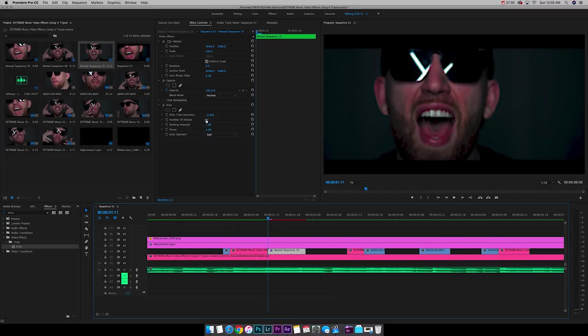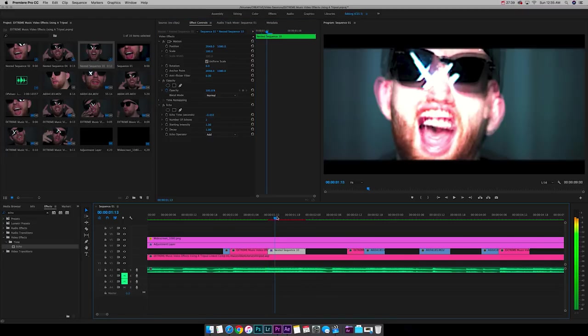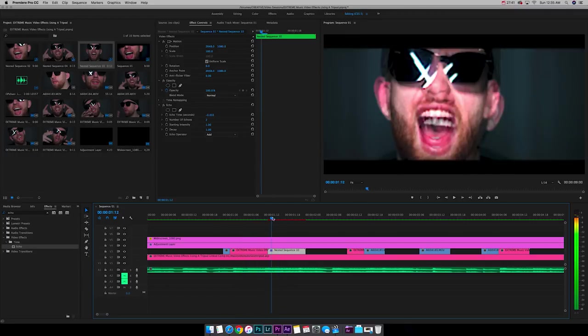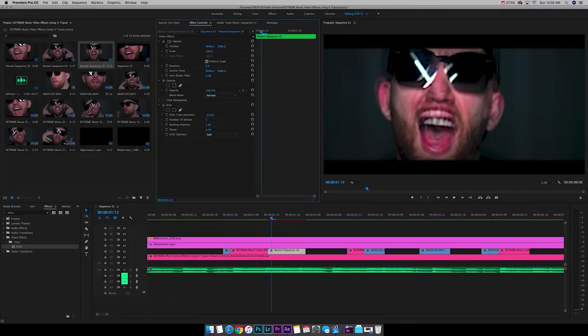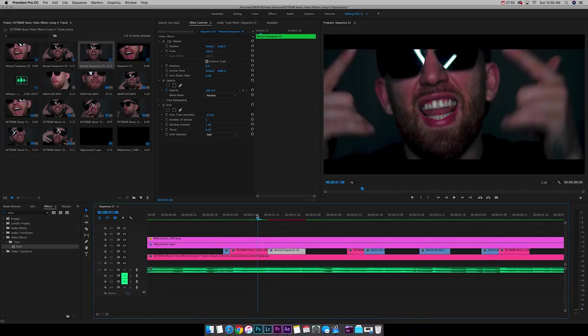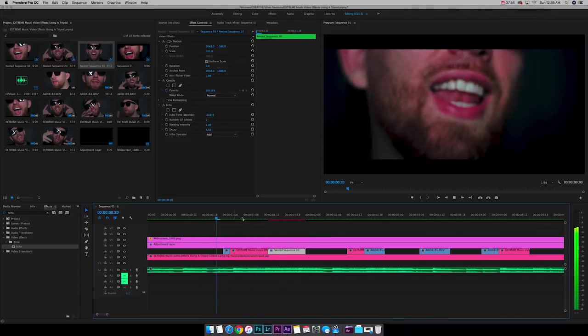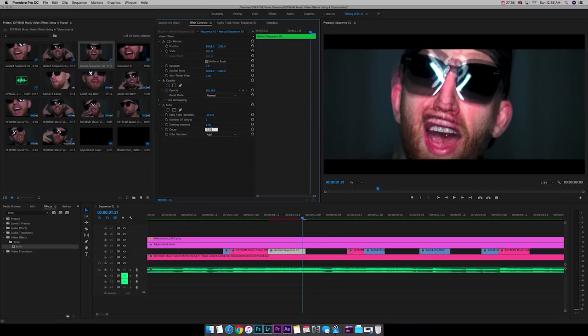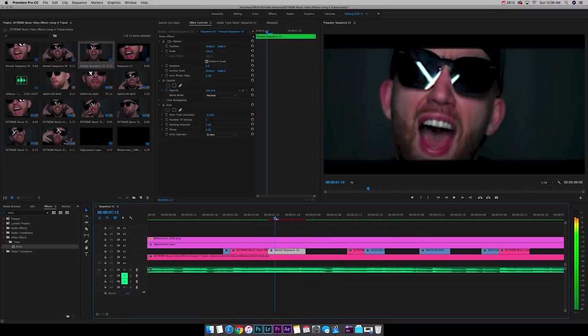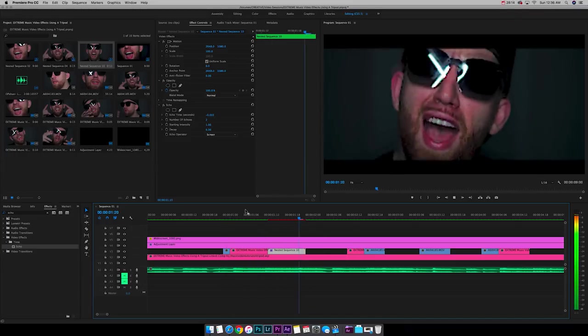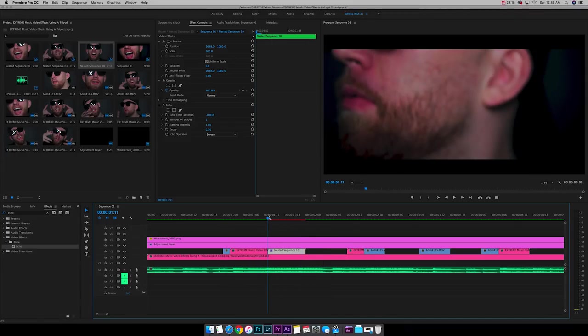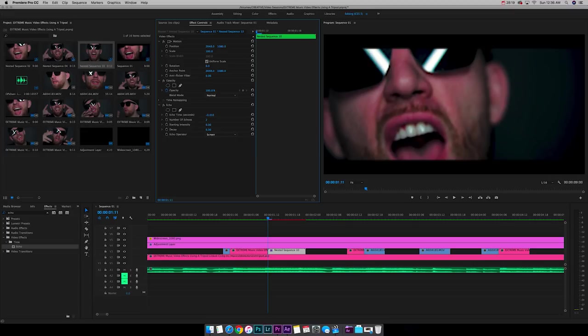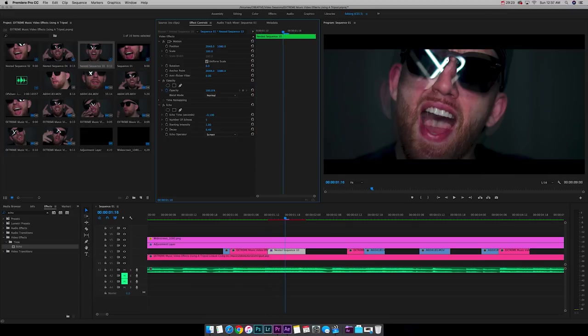All right, cool. And I want to do the number of echoes too. And we're going to do 0.5 on the decay. So it's not too intense. Actually, we can even go to 0.3. We're going to go ahead and roll with screen. Let's do five. How about that? This is getting wild.